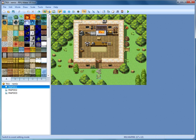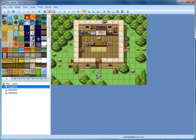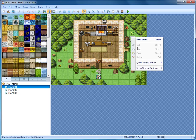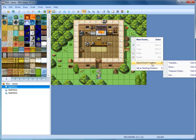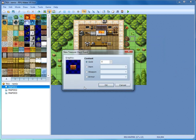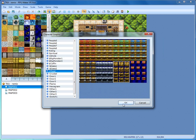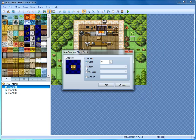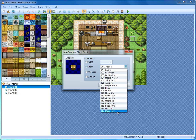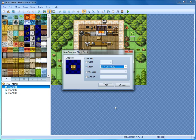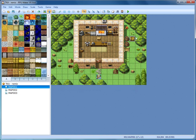Now we're going to head over to the event layer. Right click where you want the chest, go down to Quick Event Creation and over to Treasure Chest. We're going to change the graphics so it looks like something that would be outside of an armor or weapon shop — we'll use that crate. Then select Item and use the drop-down to select the door key we just made and hit OK. Now we have a treasure chest that contains that key.